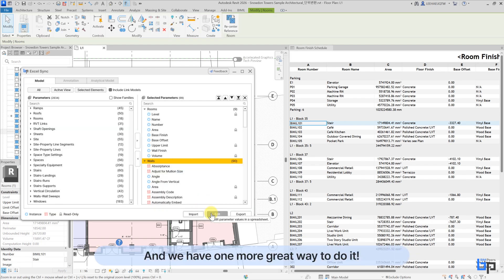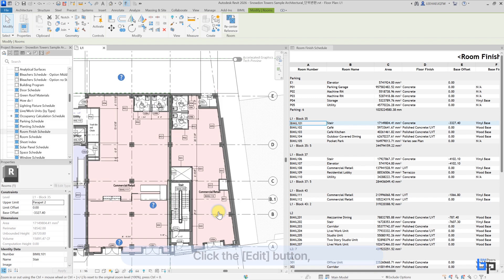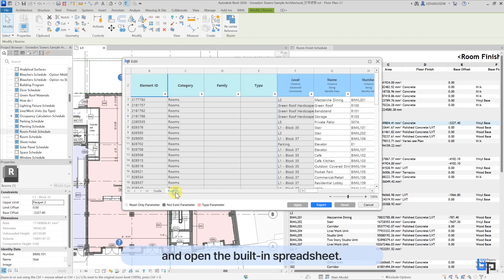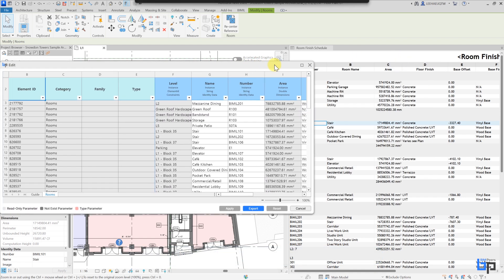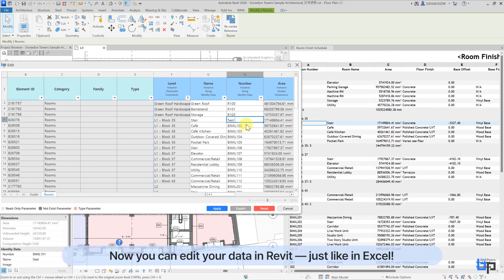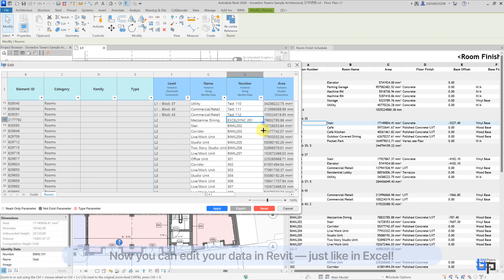And we have one more great way to do it. Click the Edit button and open the built-in spreadsheet. Now you can edit your data in Revit, just like in Excel.